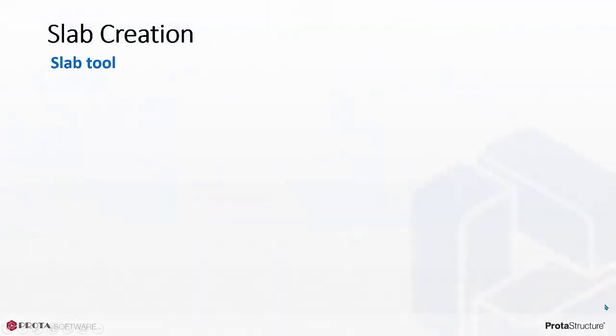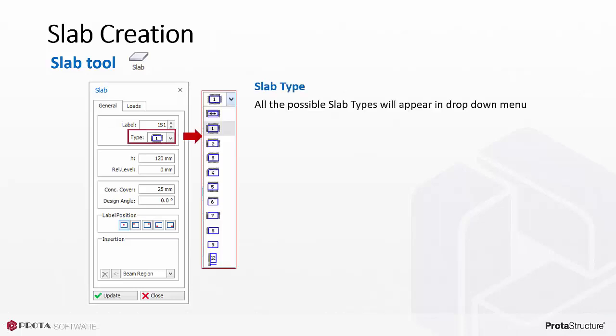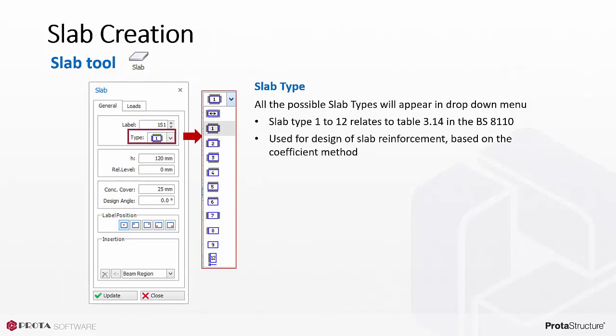Slab is created using the Slab tool. In the Slab Properties, click on Type drop-down menu to expose all the slab types. Slab type 1 to 12 relates specifically to table 3.14 in the BS8110. This table is used for design of slab reinforcement based on the coefficient method or yield line method.